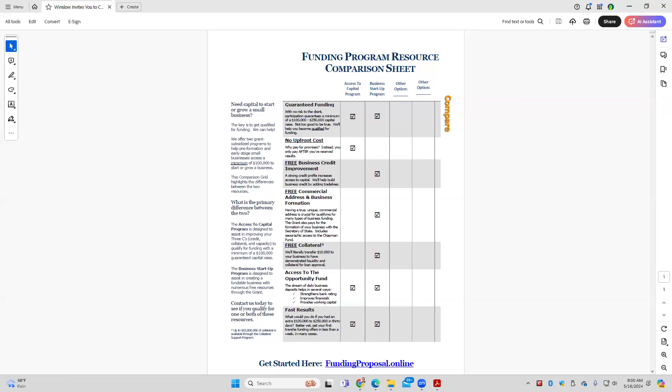Good morning, everyone. Thomas Montgomery here. We get together most weekday mornings at 8 o'clock central to talk about tips, strategies, share success stories, and to support each of you. Today we're going to go through the comparison sheet that should be shared on my screen. In advance of today's Zoom training, I actually sent this out to each of you so you would have it in your email inbox.